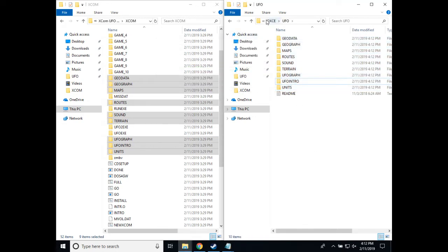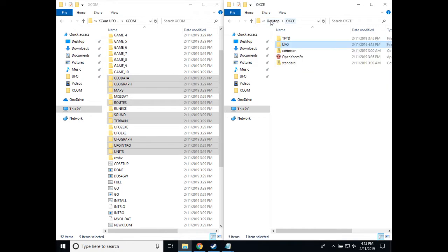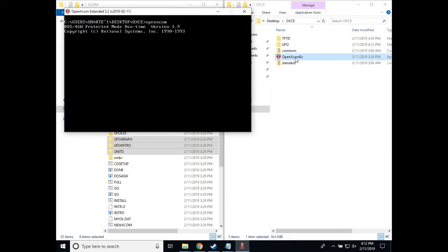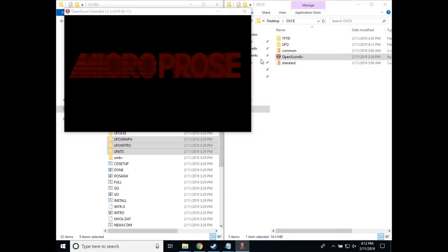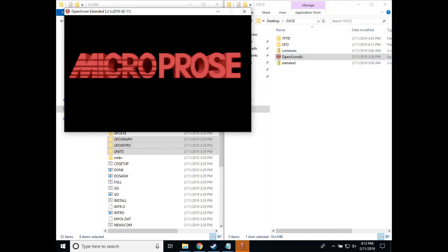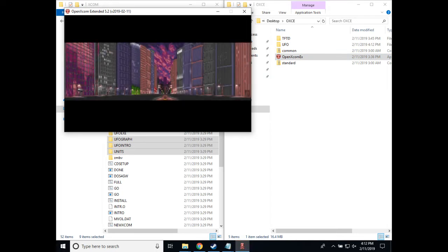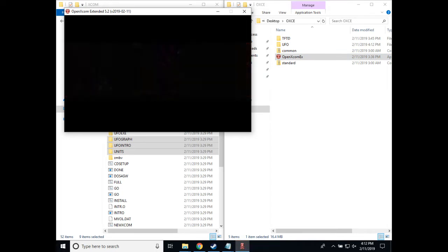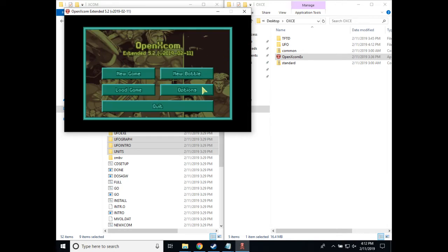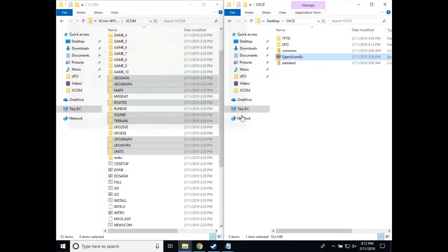Now, at this point, you are completely done installing if you want to just play the original game on OpenXCOM Extended. You can run the .exe, and it will start playing the intro of the original game. We'll skip this part because we want to get to the other parts of installing the game.